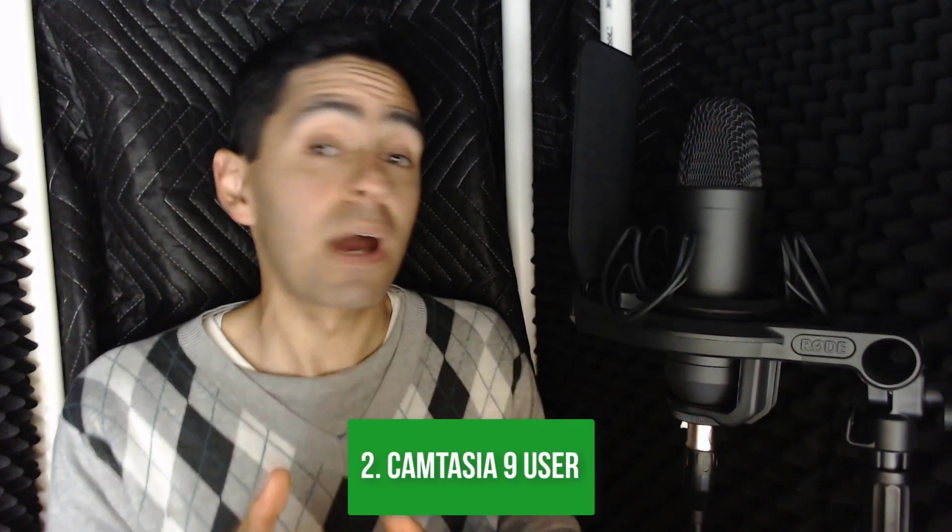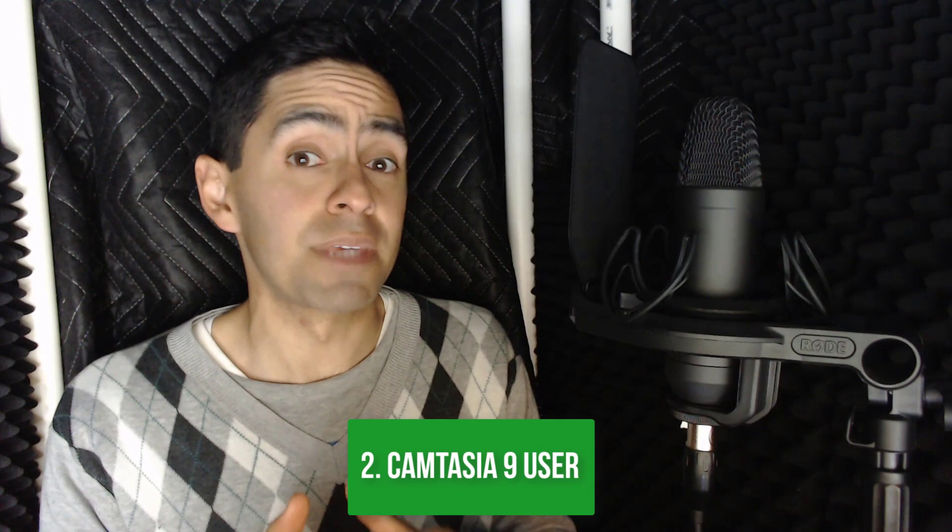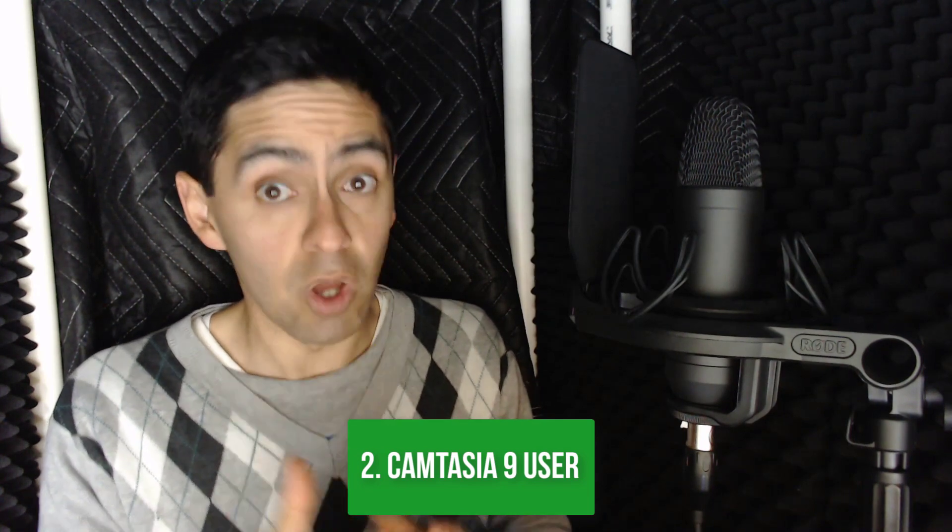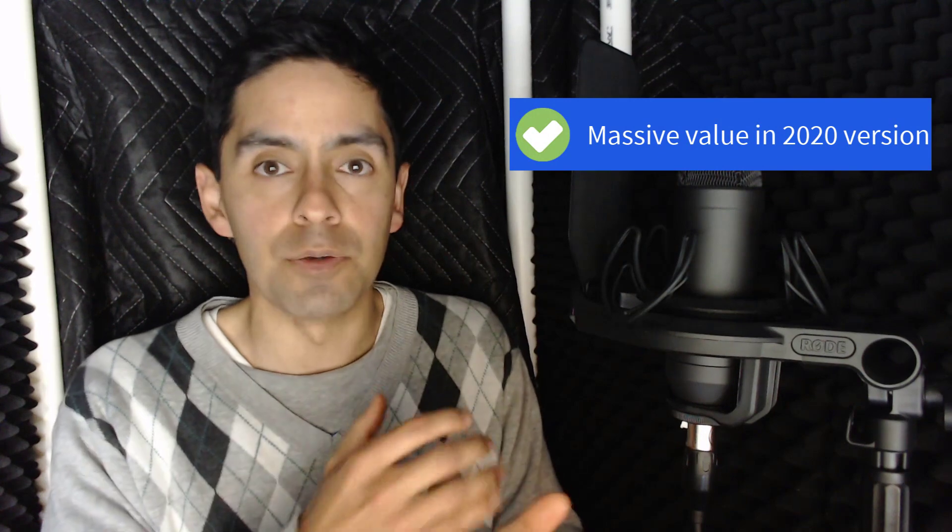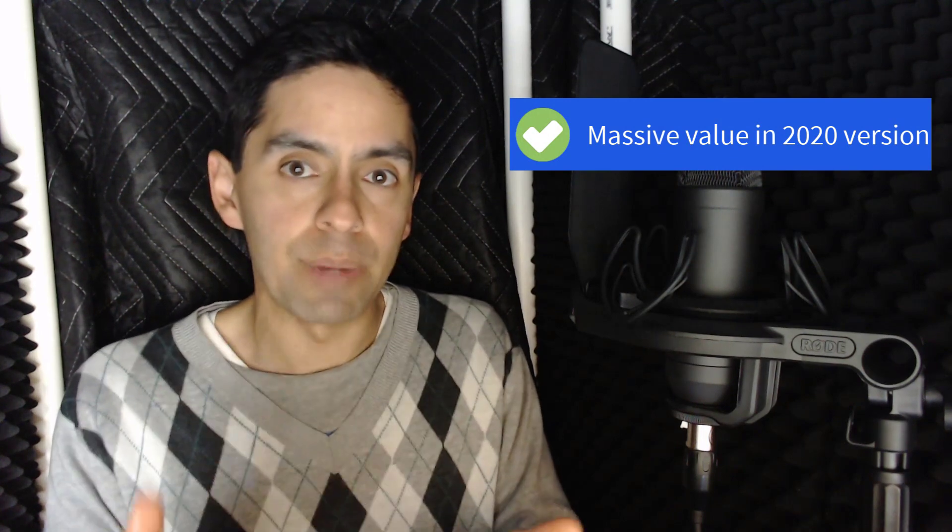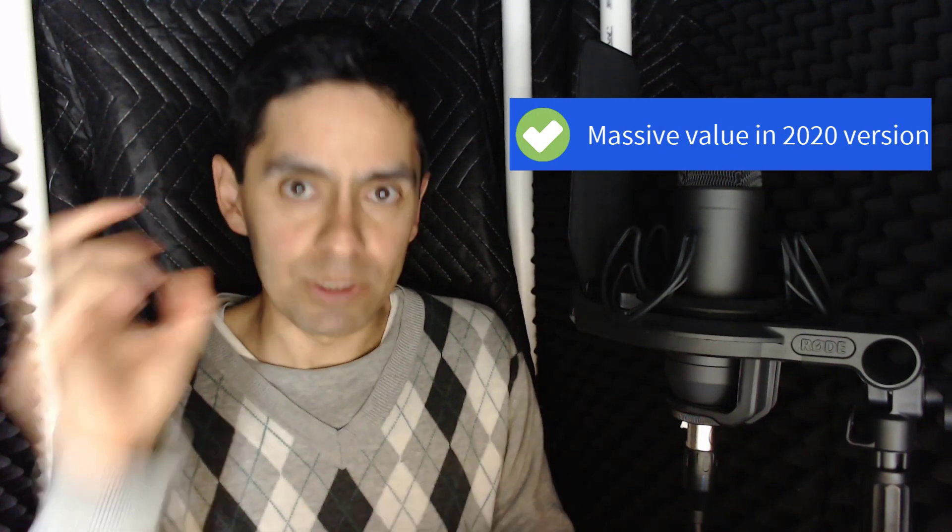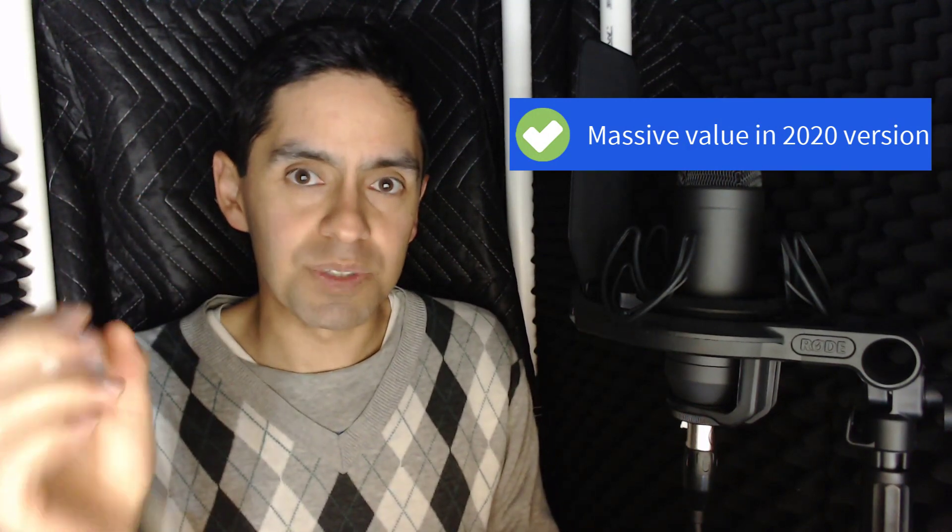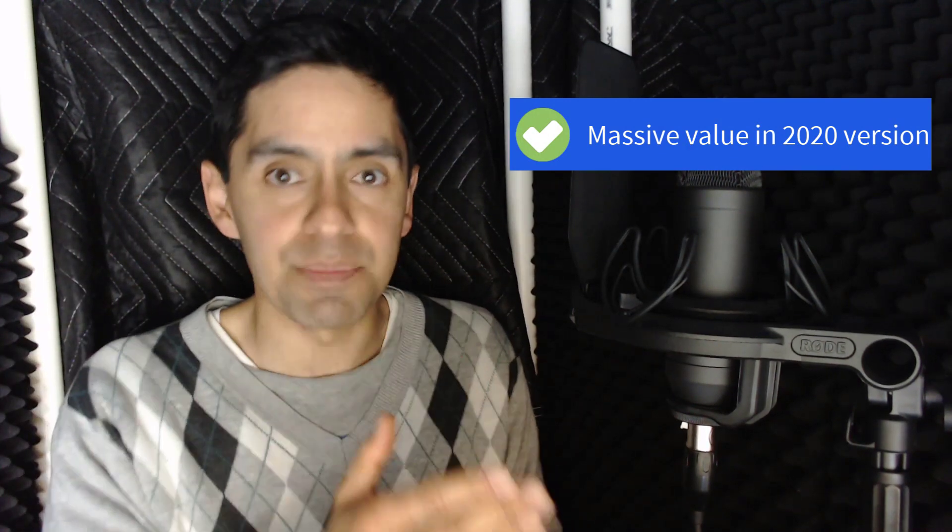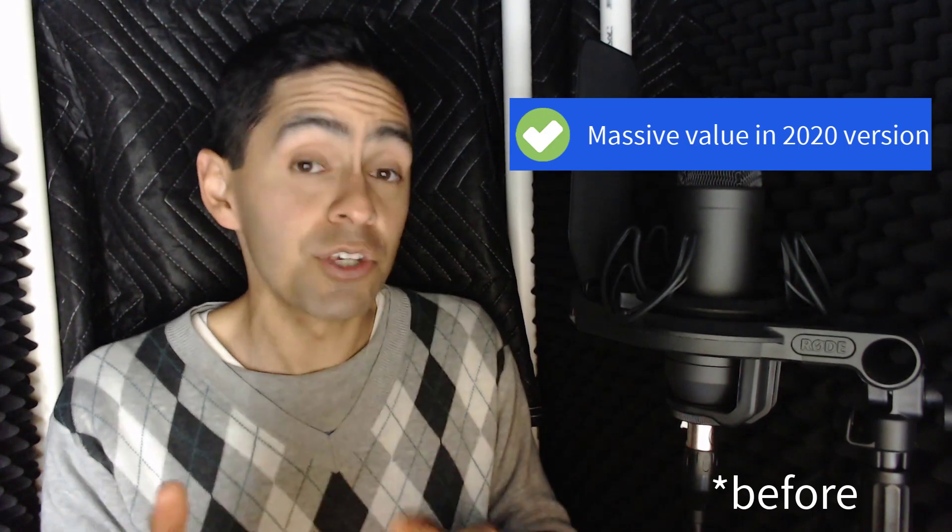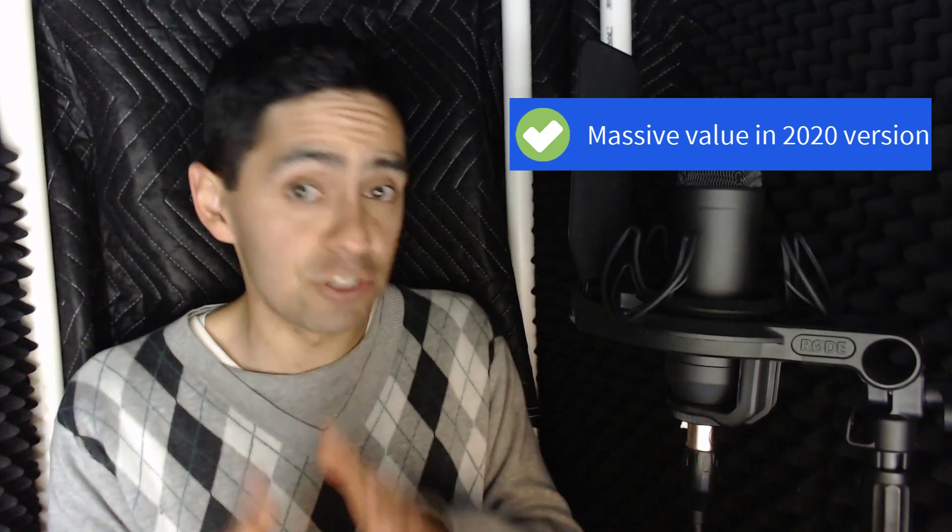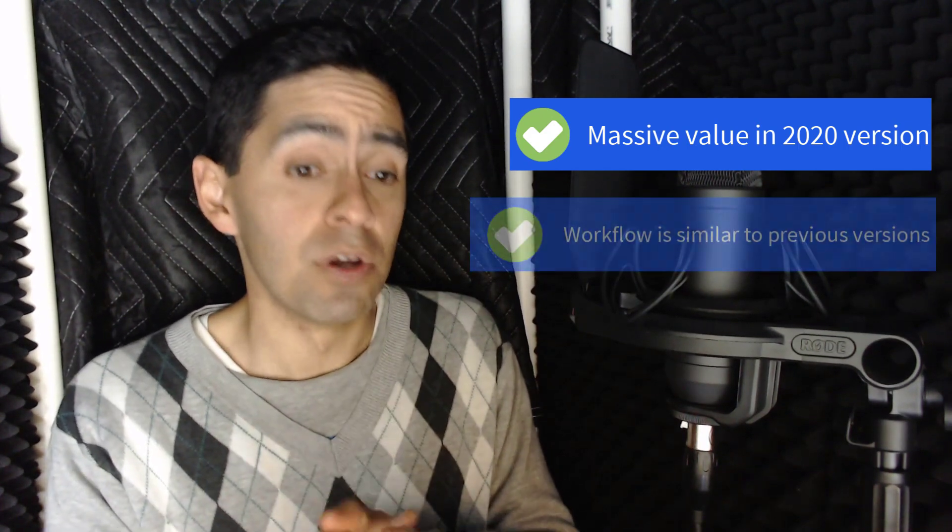If you're upgrading from Camtasia 9 to 2020, and you've got the budget, and you're still committed to making regular content, this is a no brainer. You're getting a heap of value right off the bat. So 2020 enhancements and everything that came after that. And the learning curve is still manageable too.